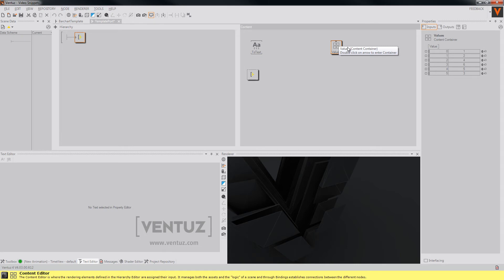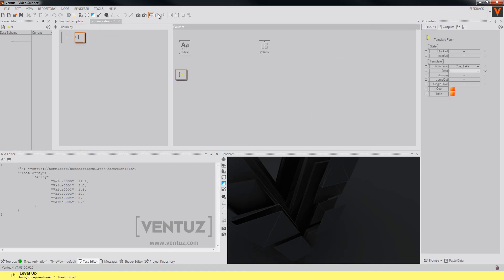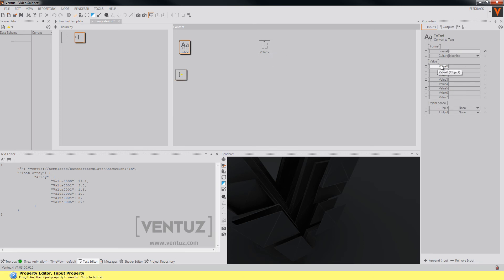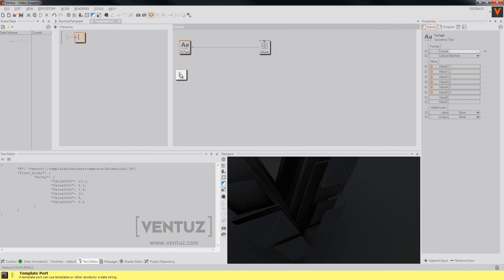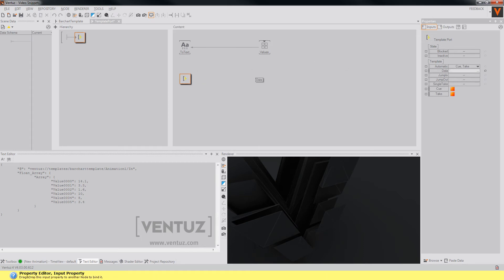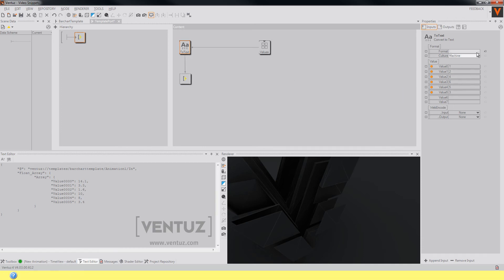This is a simple container with six variables. Now we can connect the values of our to text node to our source values, and we must tweak the text a little bit. So first let's just bind the data property of our template port node to the convert to text node.